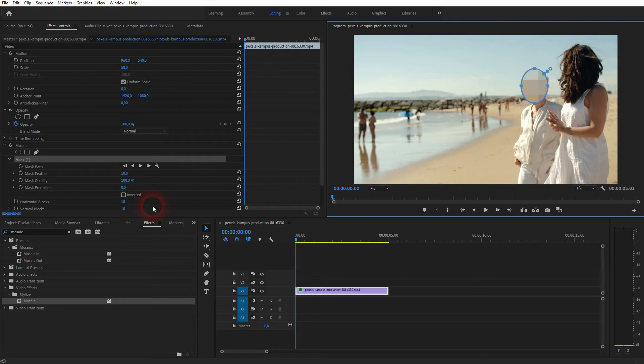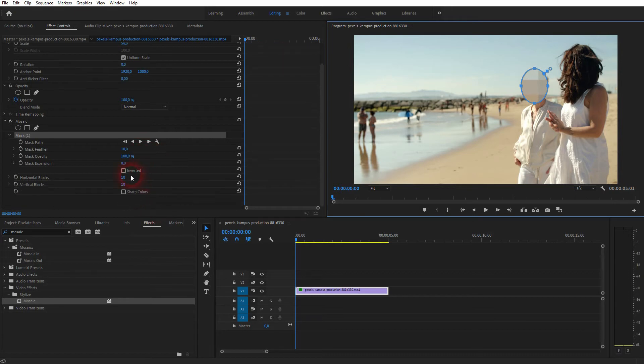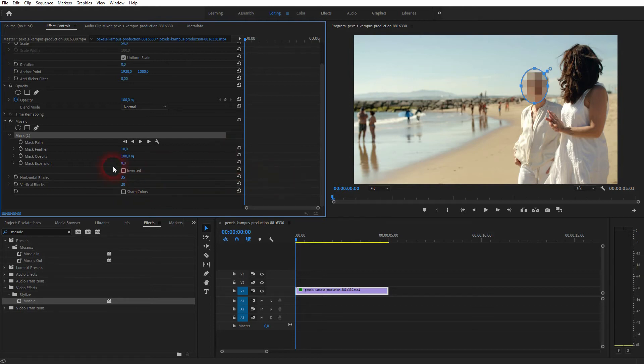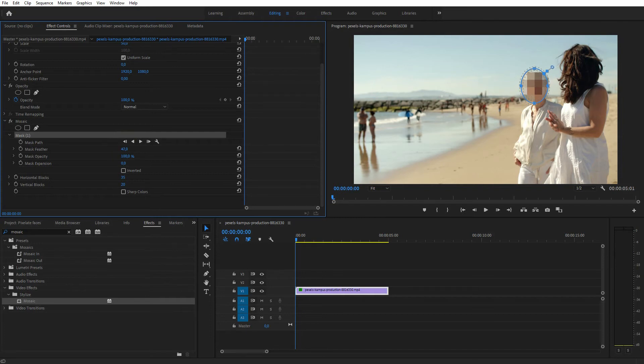Let us readjust the pixels. We can adjust it here horizontally and vertically. 35 and 20 should be fine for this size. We can also add a feather, don't go too high. Around 50 should be fine.